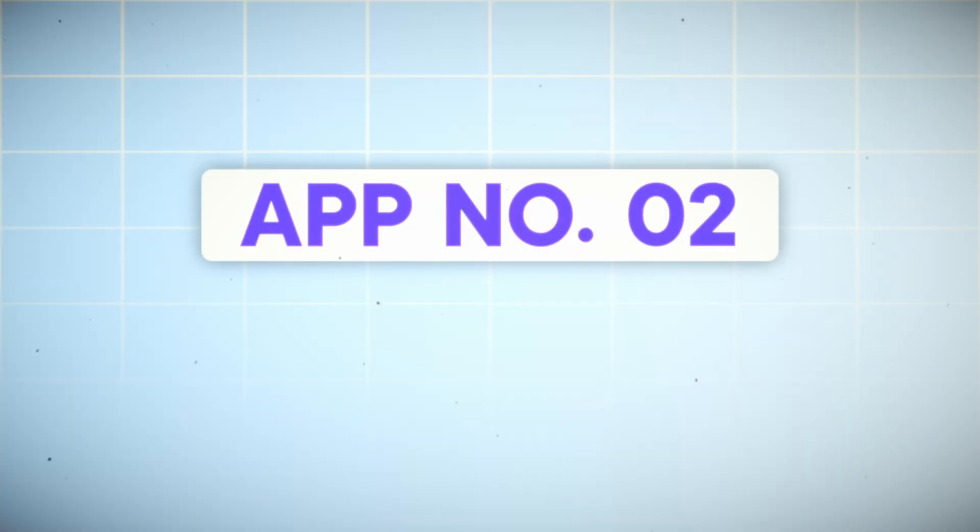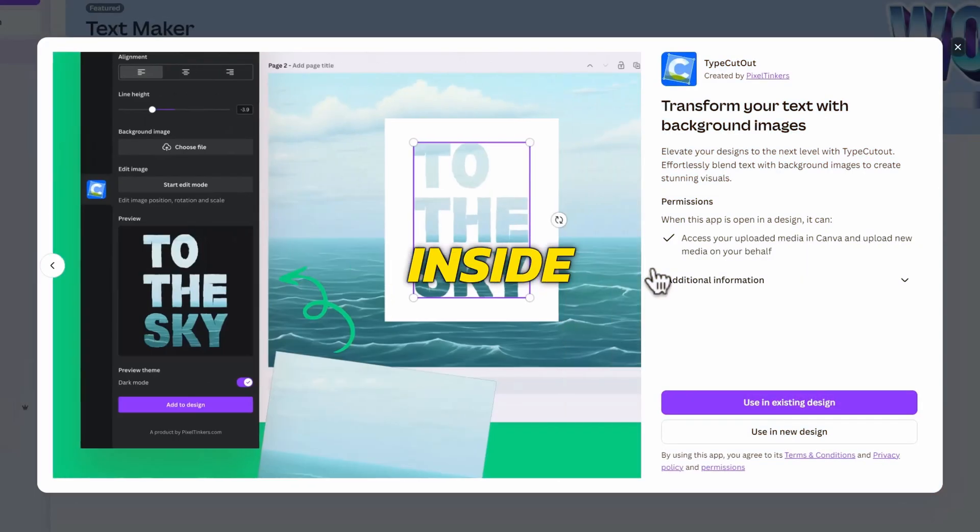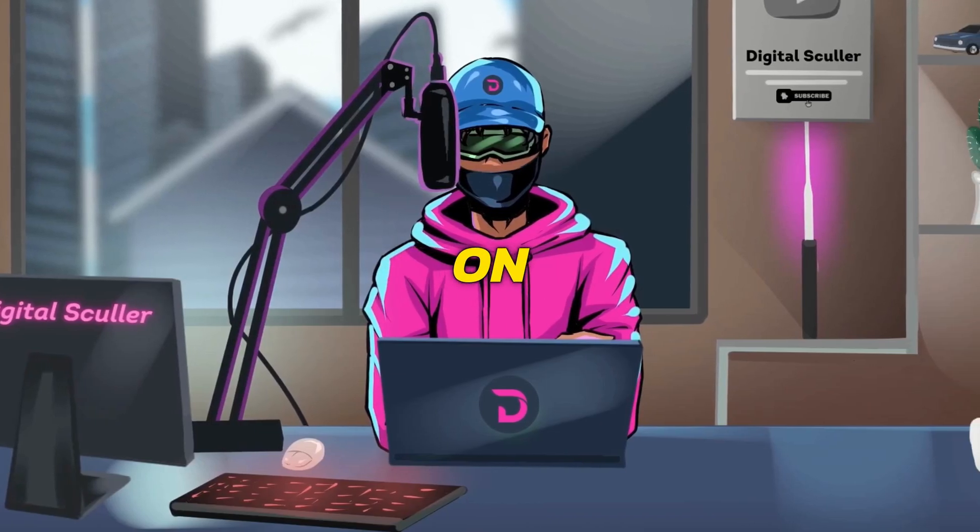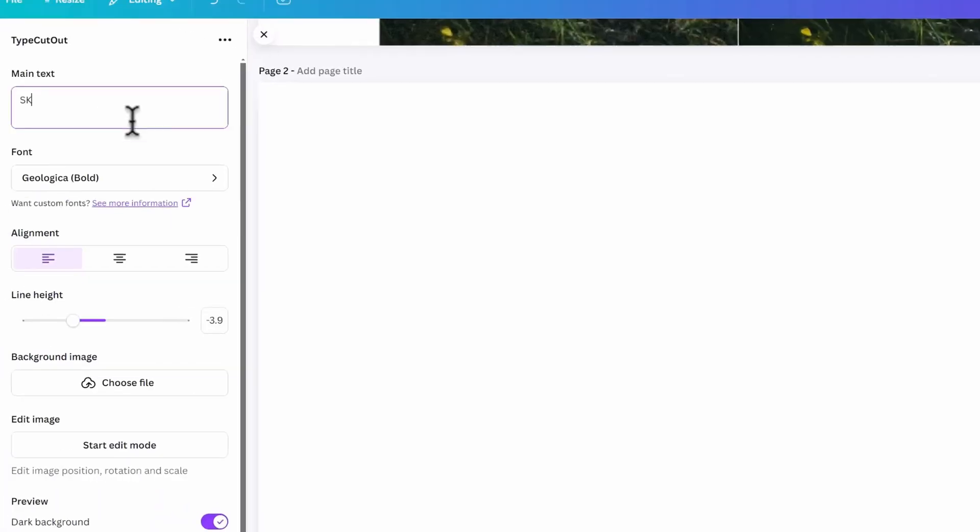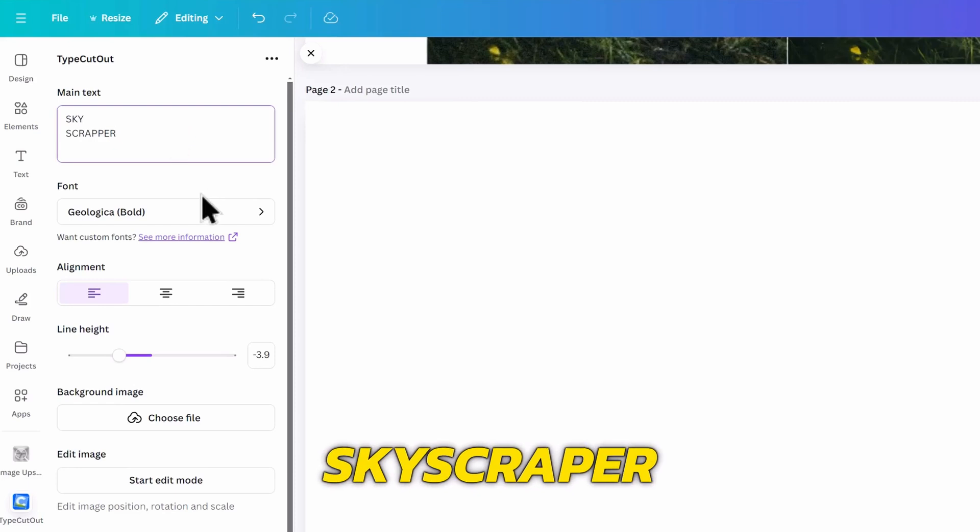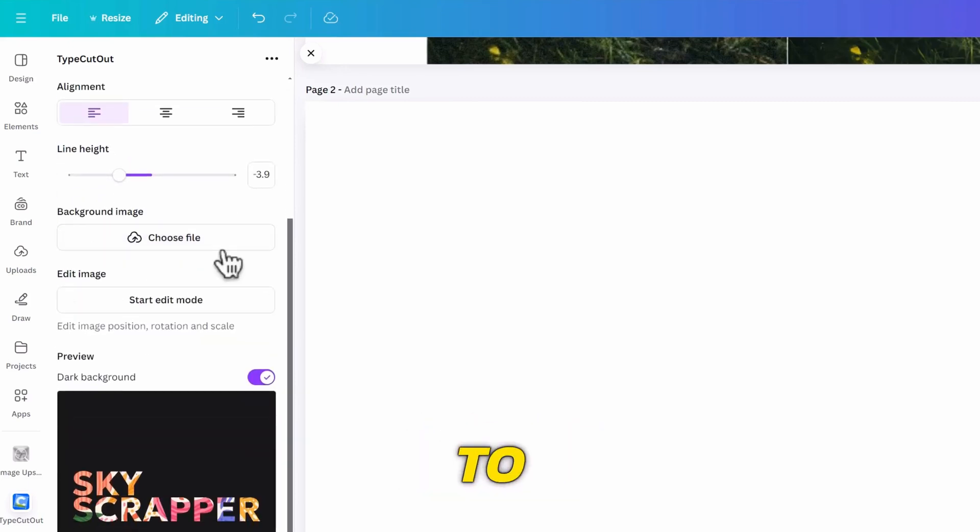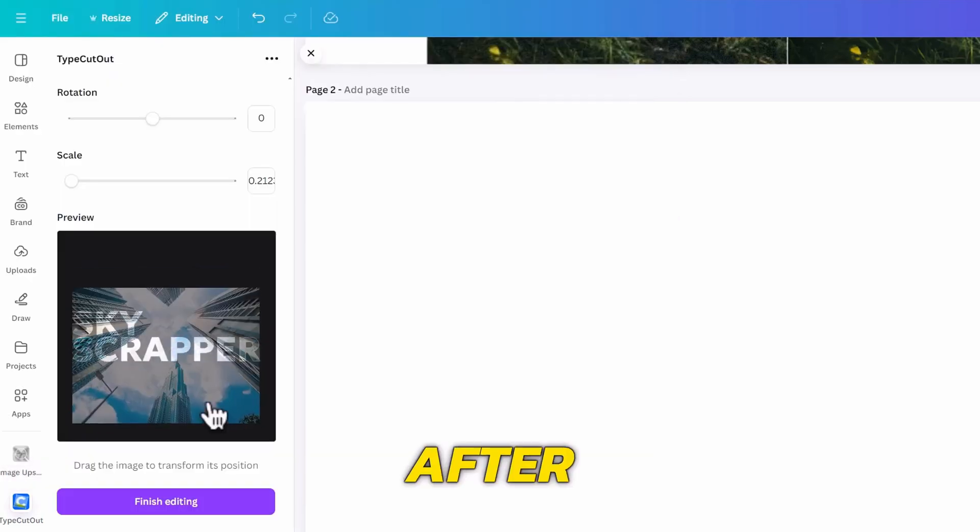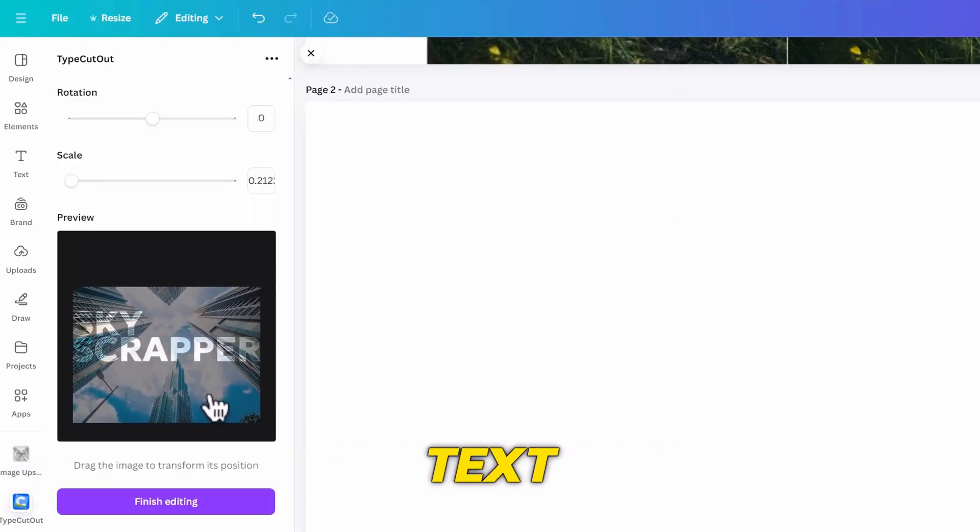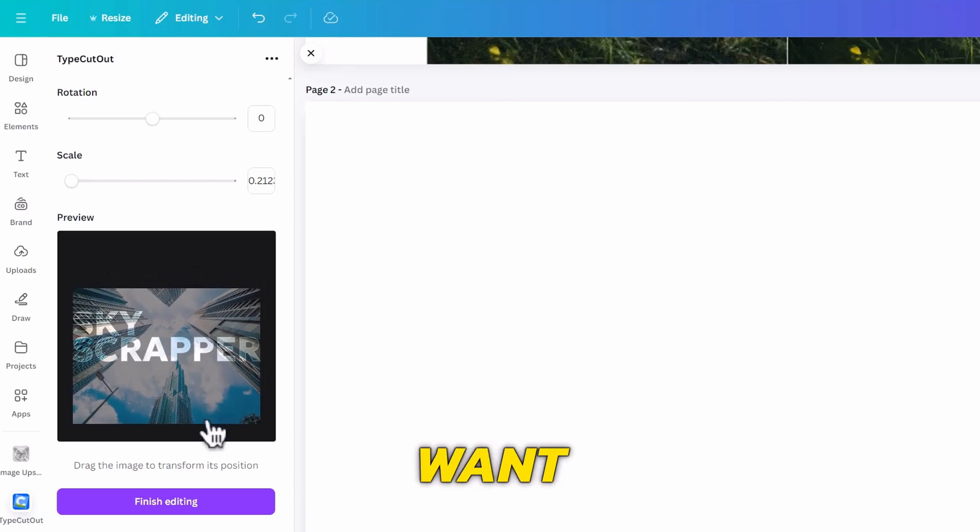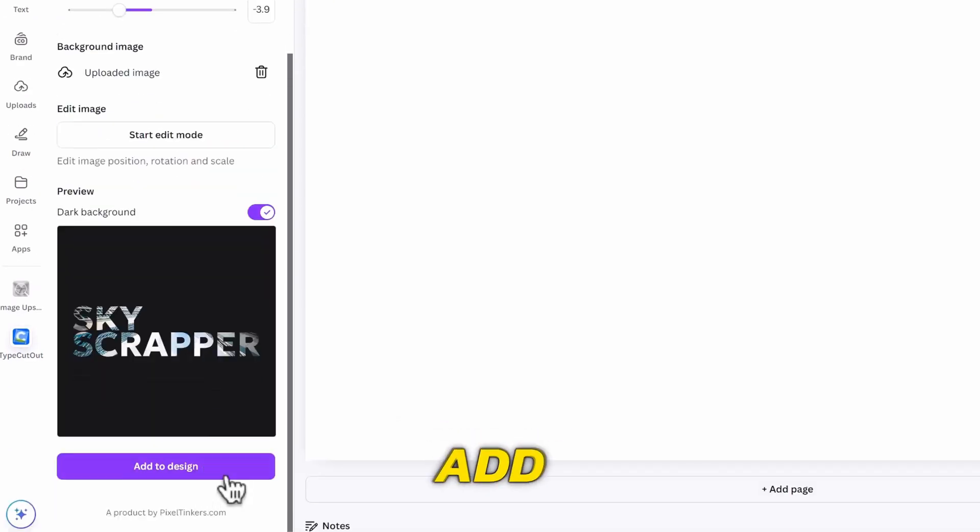App number two, Type Cutout. This one will place your photos inside text. We've always used hacks to do this on Canva, but it's way easier with this app. You will first type the text you want at the top like this skyscraper, choose a font you like, then choose the image you want to place behind the text. After uploading you can edit the placement of the image in the text to show the subject you want, and click on finish editing. Then you can add it to your design.